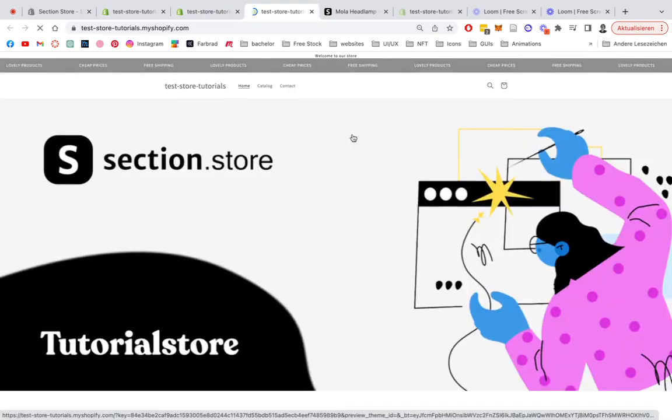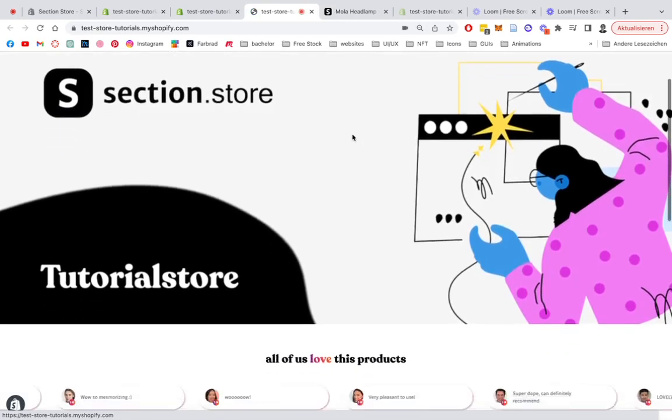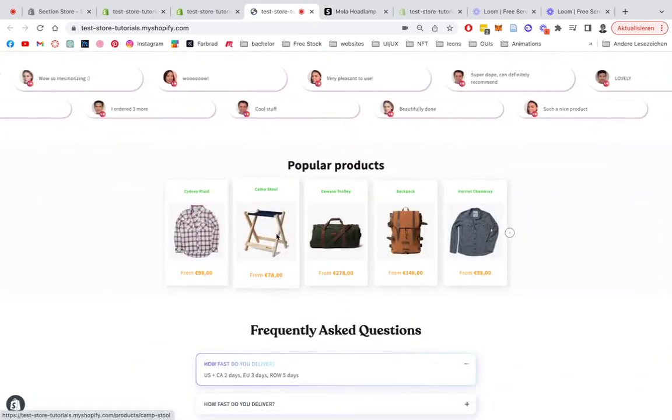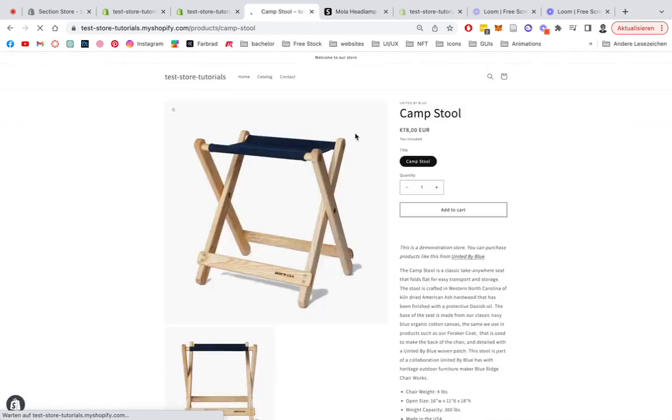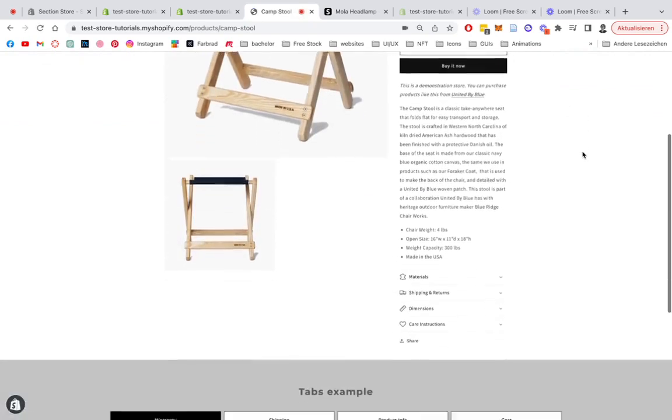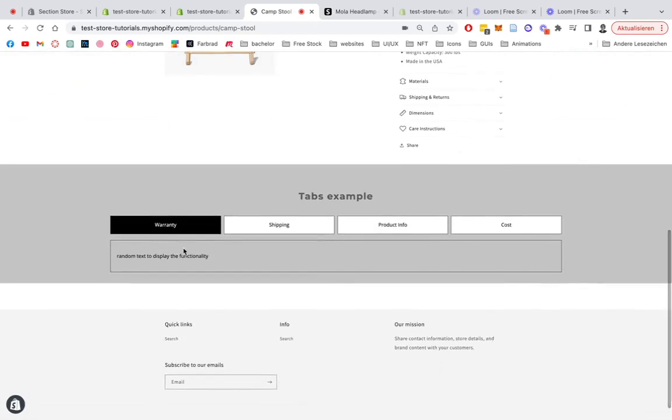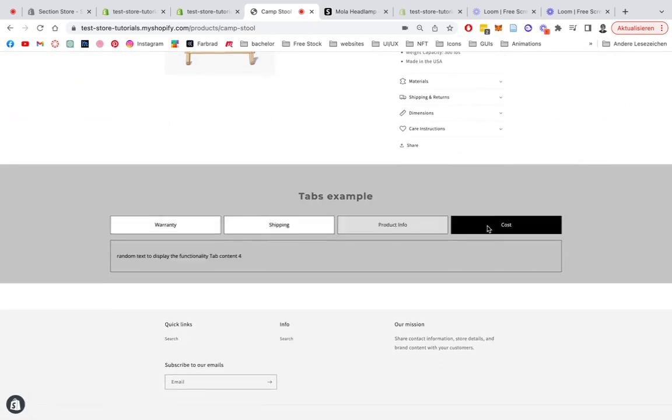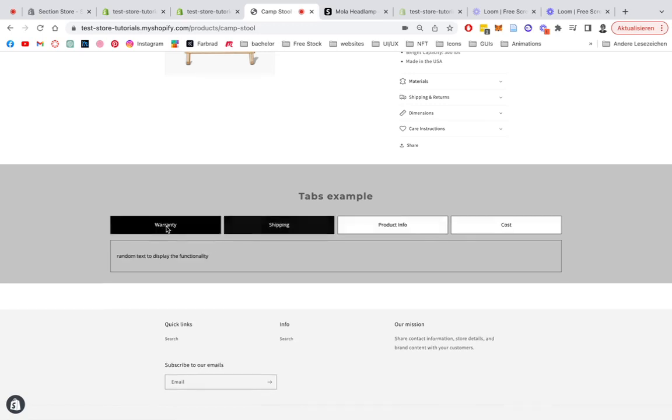Which is our store right here. Perfect. Let's click on a product and it should appear underneath the product, which is right here. We can just click on the boxes right here.